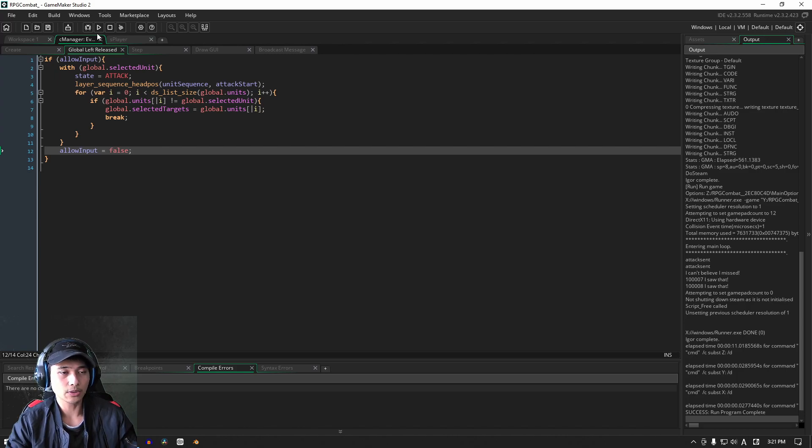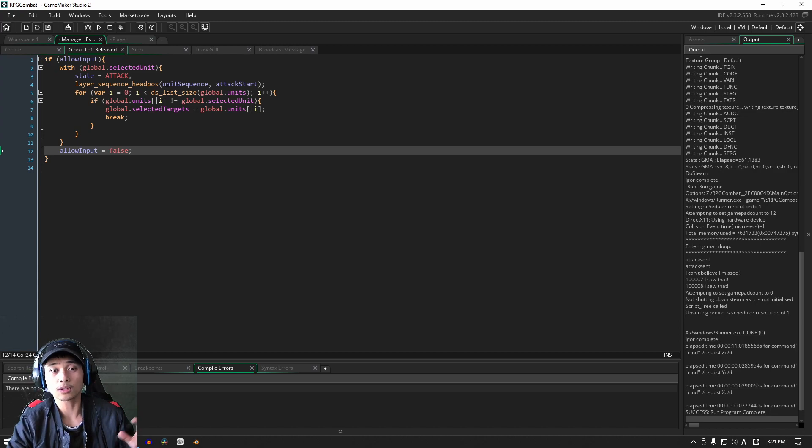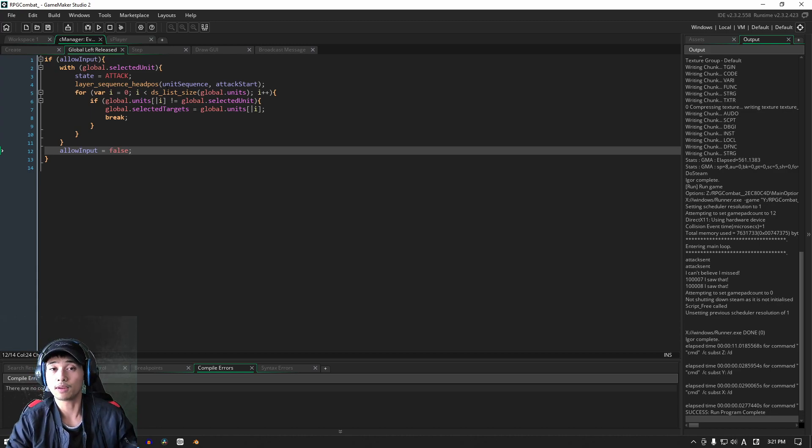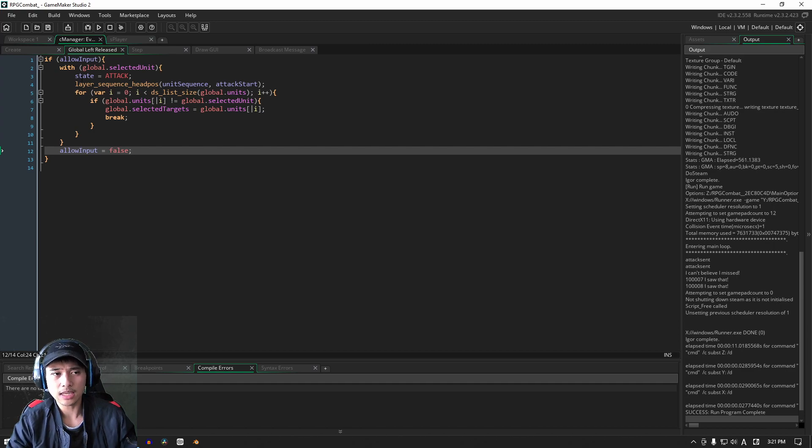Later on in the series, we are going to take all of this allow input setting it to true and false and we're going to put it into an event. But for now, because we haven't got the buttons yet, we'll just keep it as it is.